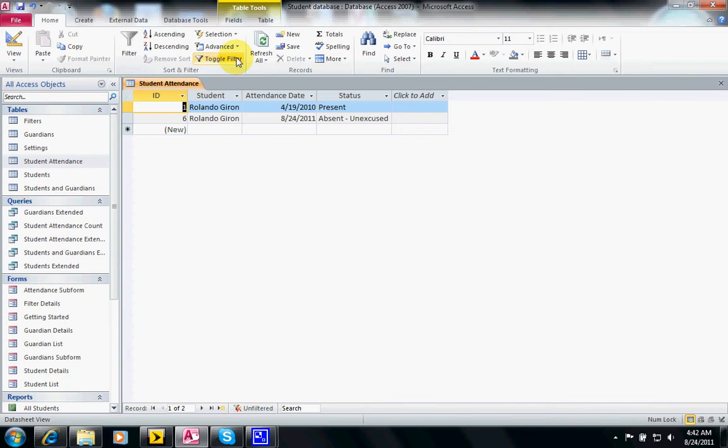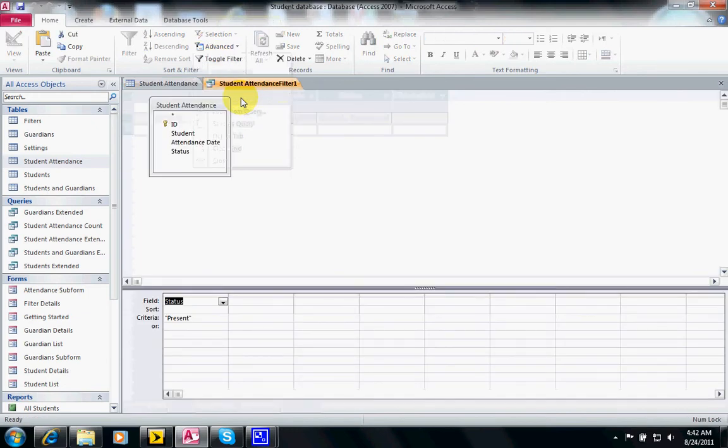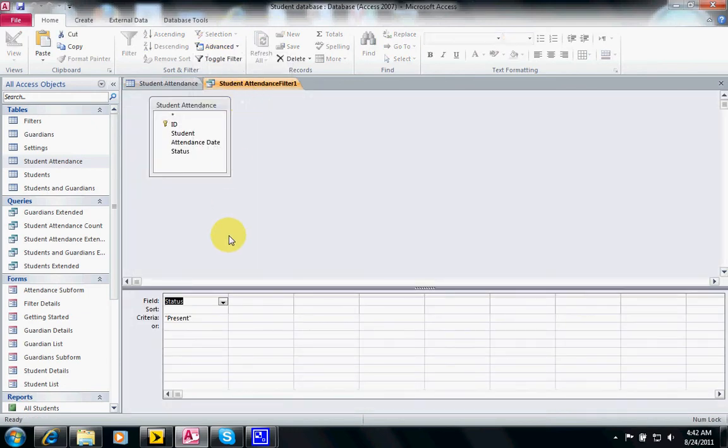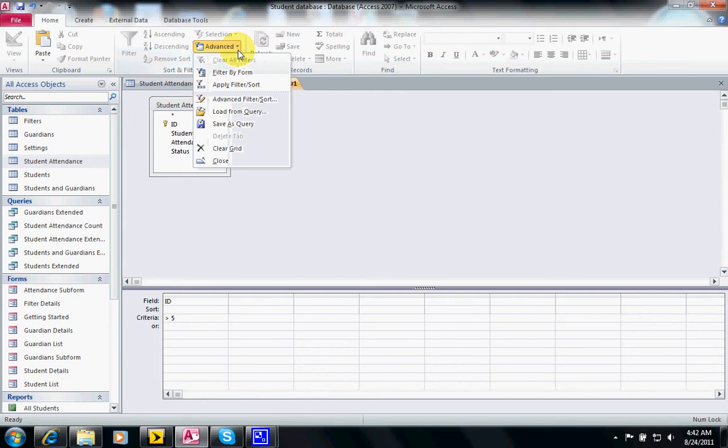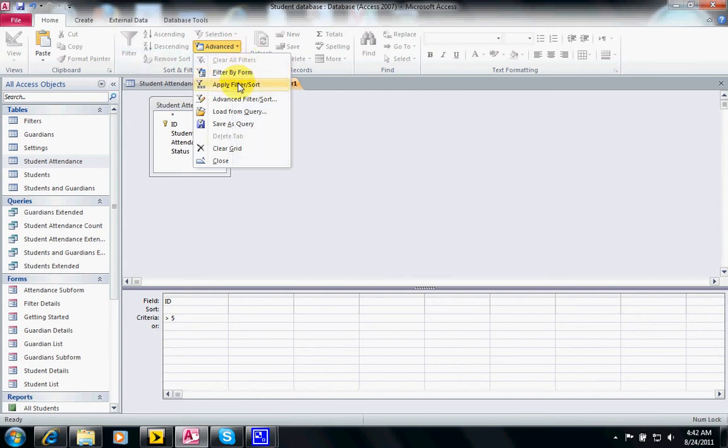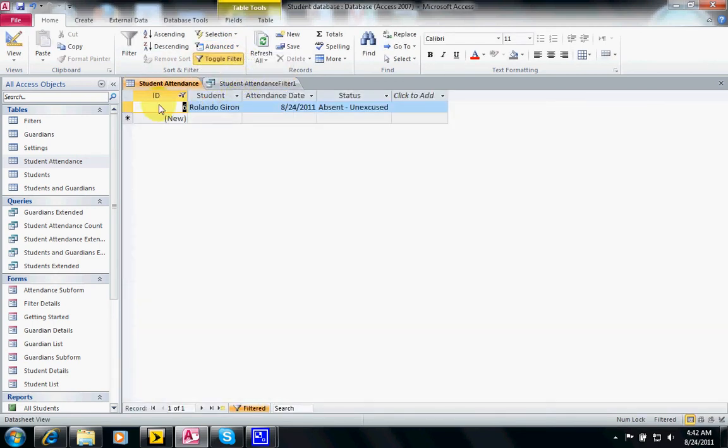If you notice, the ID - there's one and there's number six - so we're going to use the ID. The criteria will be greater than five for instance. And then I want to apply this sort, and only one shows up.